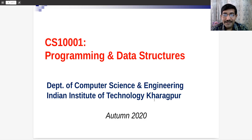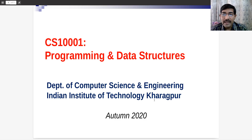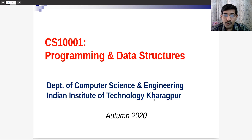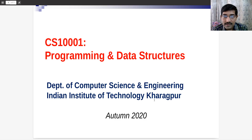Hello everyone, welcome to IIT Kharagpur and welcome to a brand new semester, Autumn 2020. This course is CCS1001, Programming and Data Structure. We are in the theory part, which also has a lab counterpart. Five faculties from the Department of Computer Science and Engineering will teach the theory part. This course is taken by sections 11 to 20 this semester; the first 10 sections will take the same course in the spring semester.